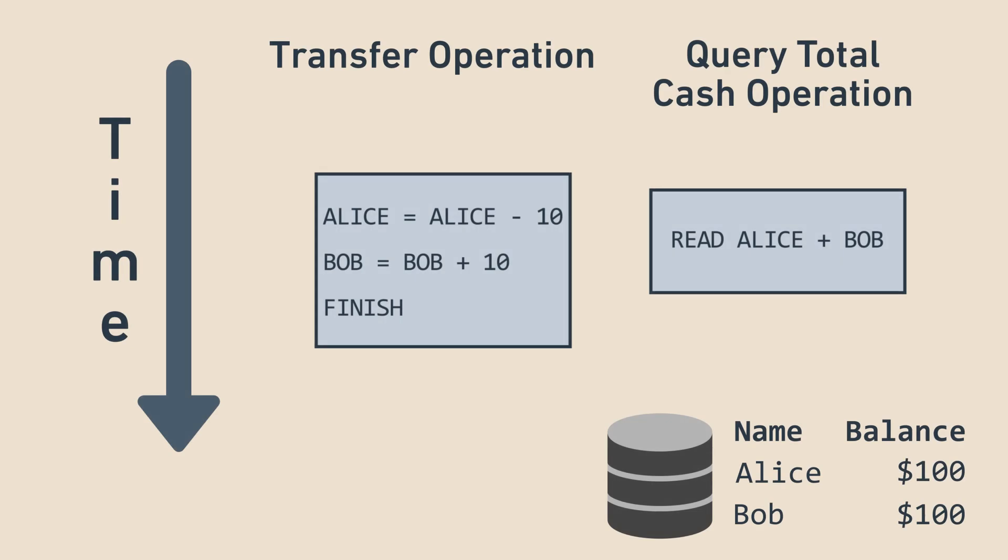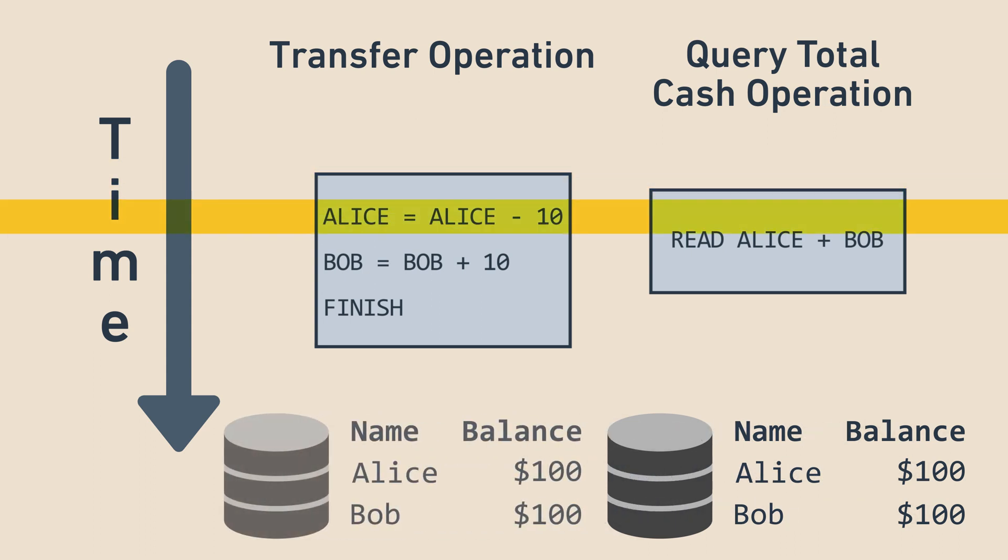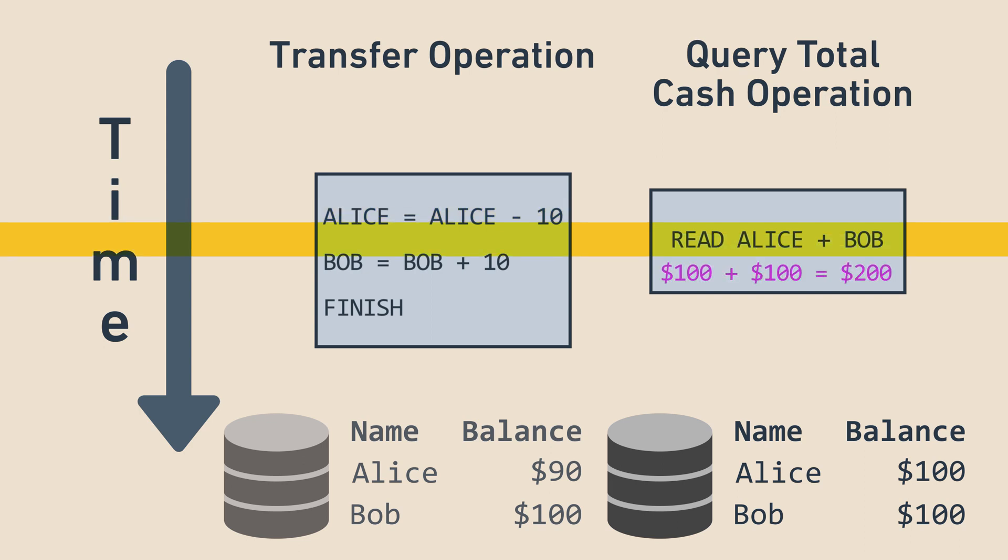Let's look at what happens in a database with isolation guarantees. When the transfer transaction removes money from Alice's account, the change is only visible inside the same transaction and hidden from other transactions. Thus, the database is able to conceal the fact that a transaction is in progress and let the other operation query Alice's and Bob's accounts as if the transfer had not yet even started.